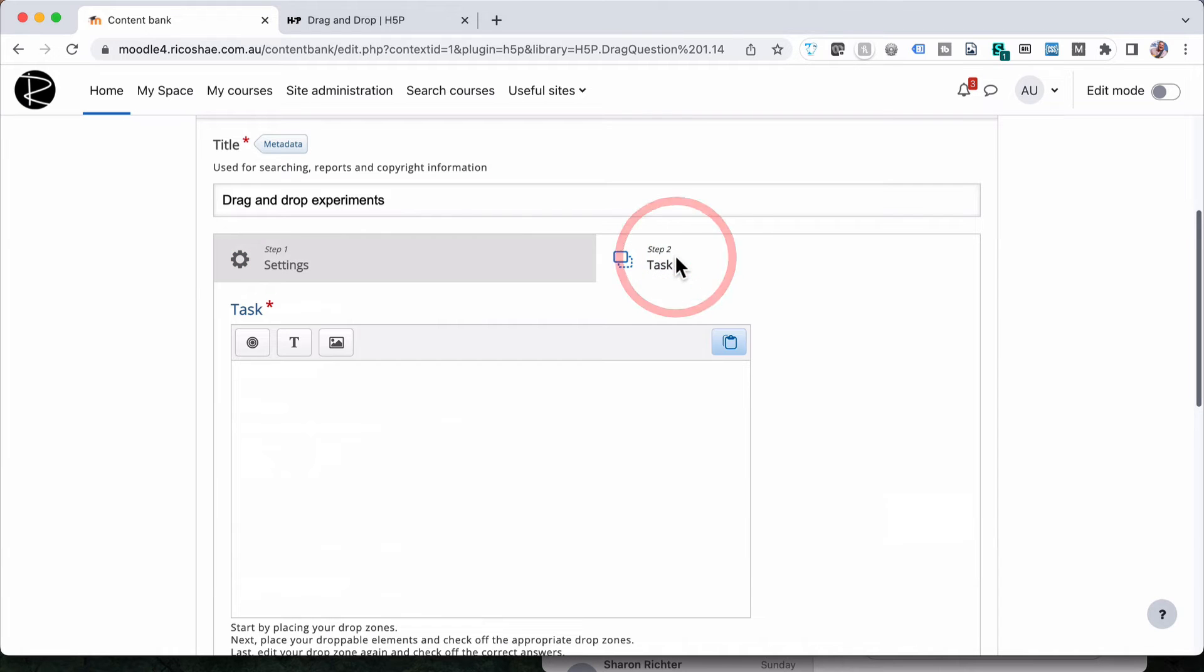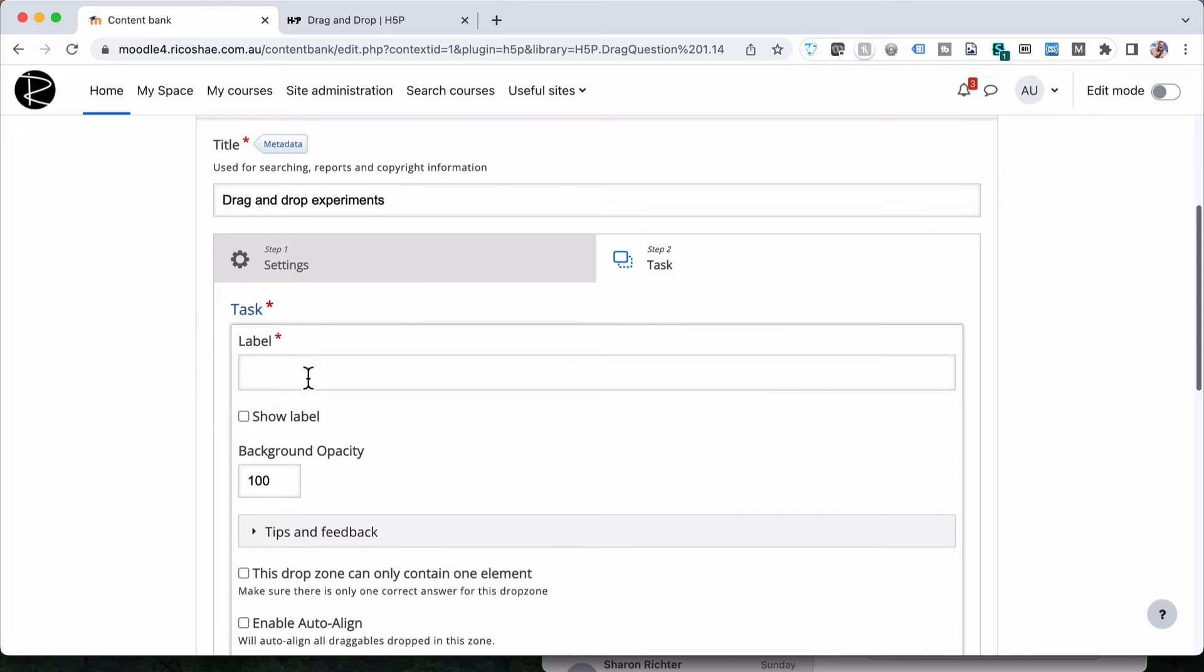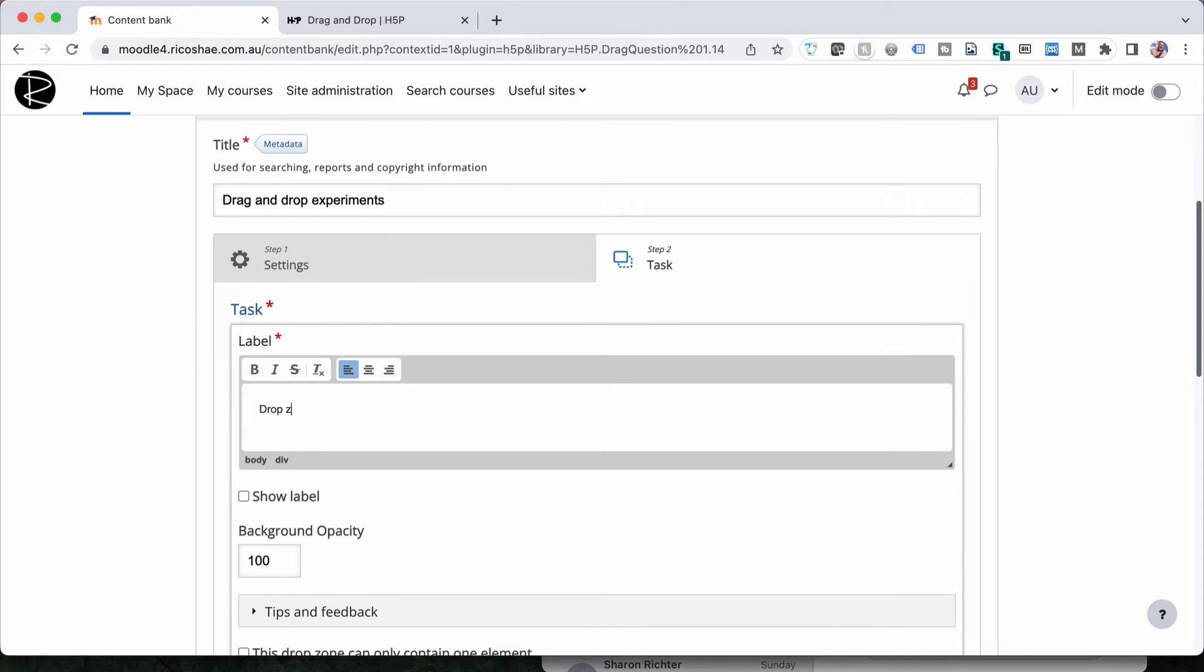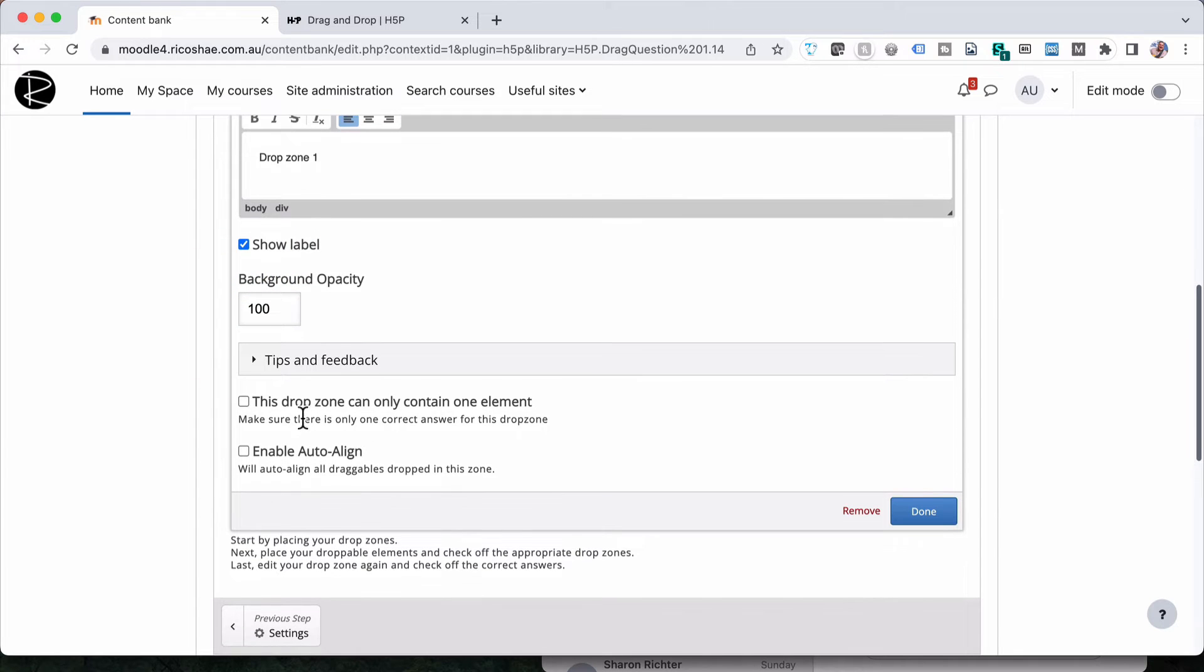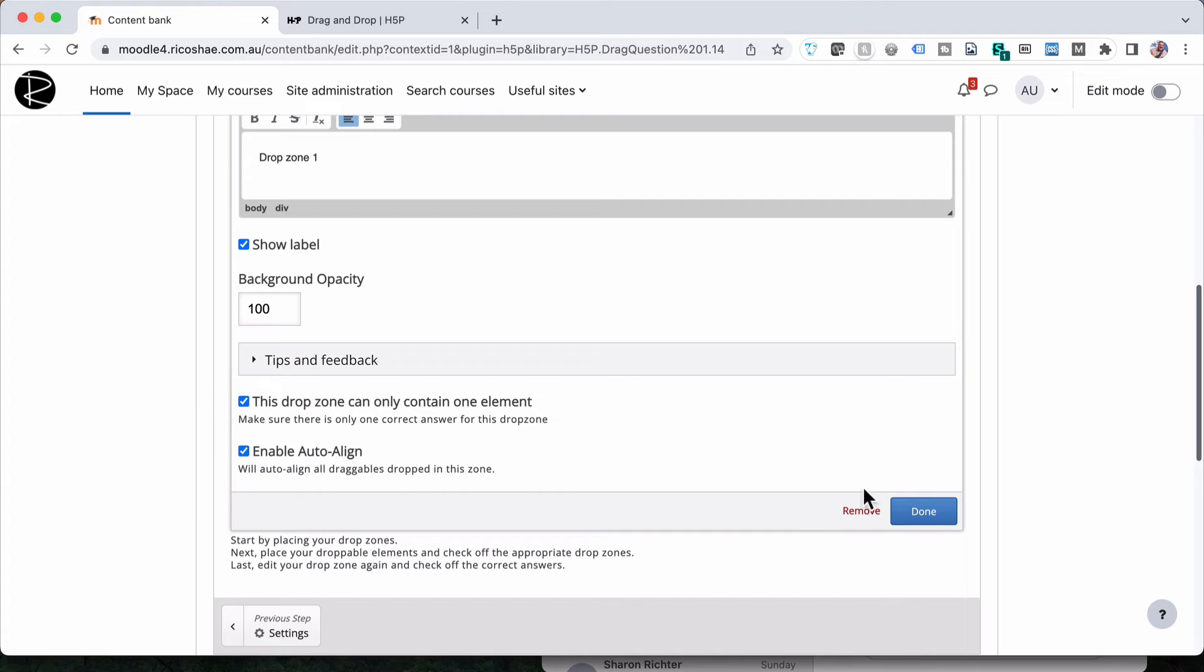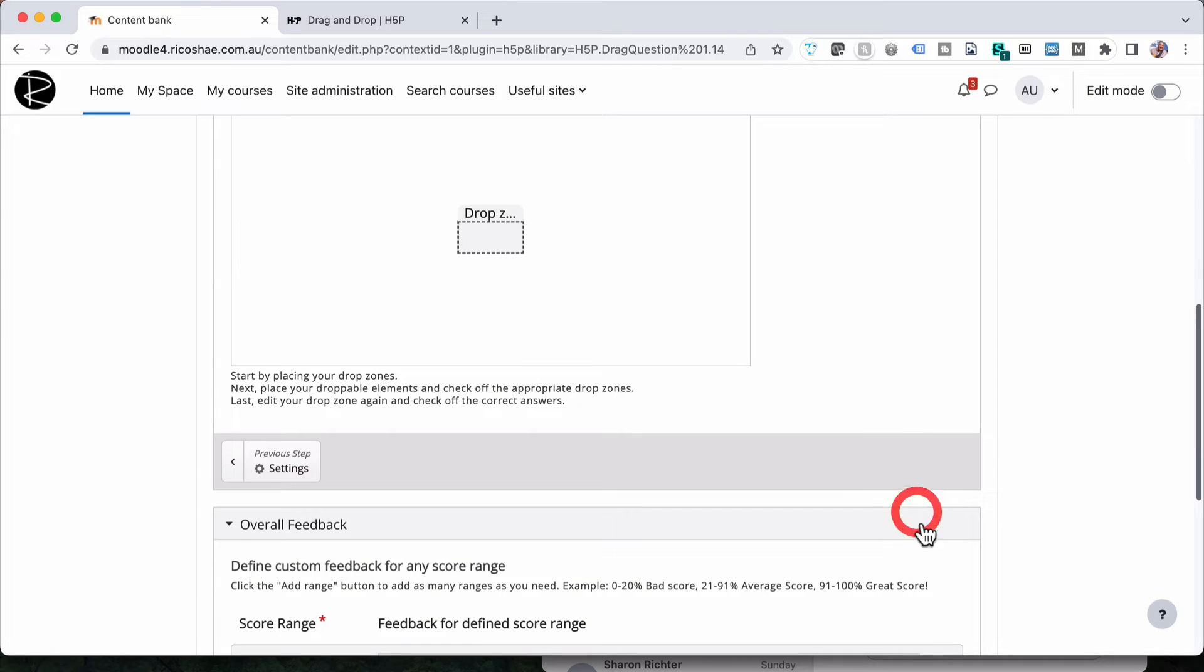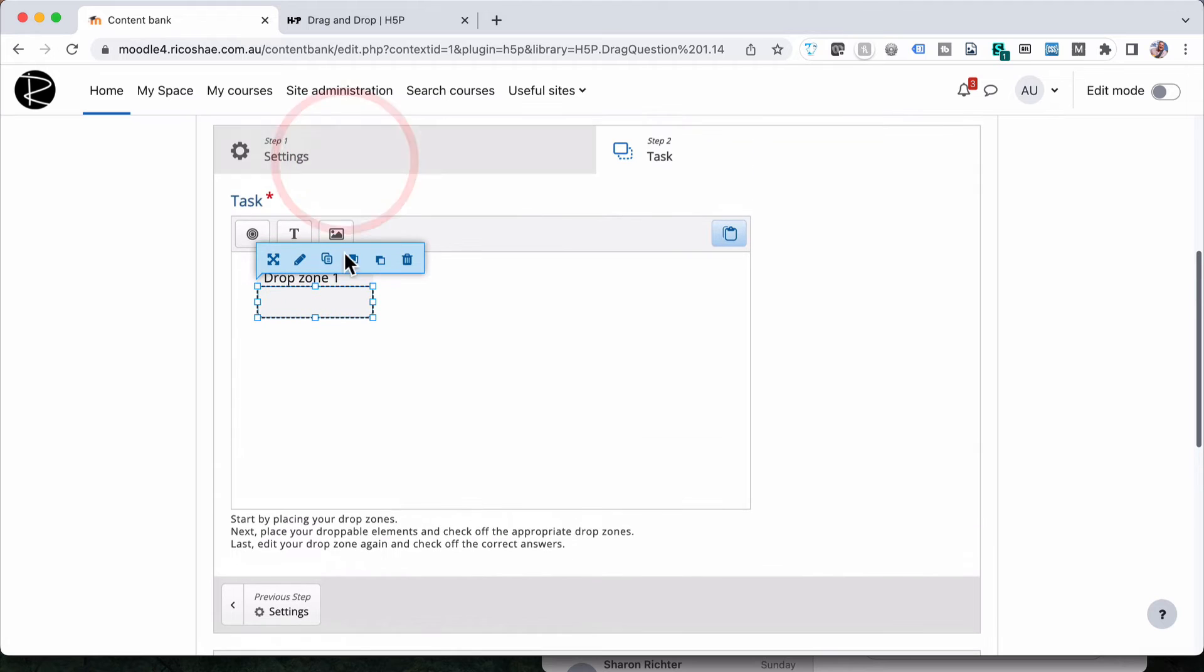Let's go to our task which is step two and we need to add drop zones and we need to add text or images as the actual draggable items. Let's add a drop zone first of all. So I click on drop zone and I'm just going to call it drop zone one and I'll tick show the label just so it's easy for you to see. And then we have the two important options that you can jump between depending on what you need. This drop zone can only contain one element which we will choose because we only want one to be chosen or one droppable object to land on it. And then we'll enable auto align. I'll show you what that looks like when you go to use it. There is our drop zone. Drop zone number one and we'll just put that up here.